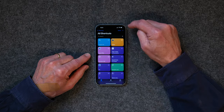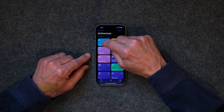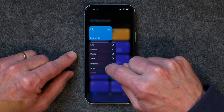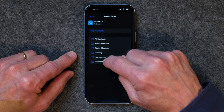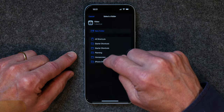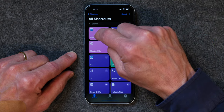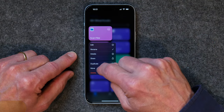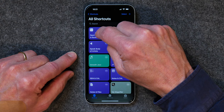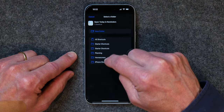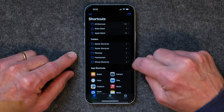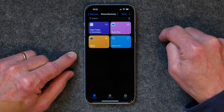So we'll go to All Shortcuts and we'll start with Search On. We're going to tap and hold, go down to where it says Move, and put it into iPhone Shortcuts. I'm going to do the same thing for Video — iPhone Shortcuts. Scan File — tap and hold, tap on Move, iPhone Shortcuts. And then Open Today in Reminders — Move, iPhone Shortcuts. And now when we go back to our iPhone Shortcuts folder, we've got those four shortcuts in there just like that.